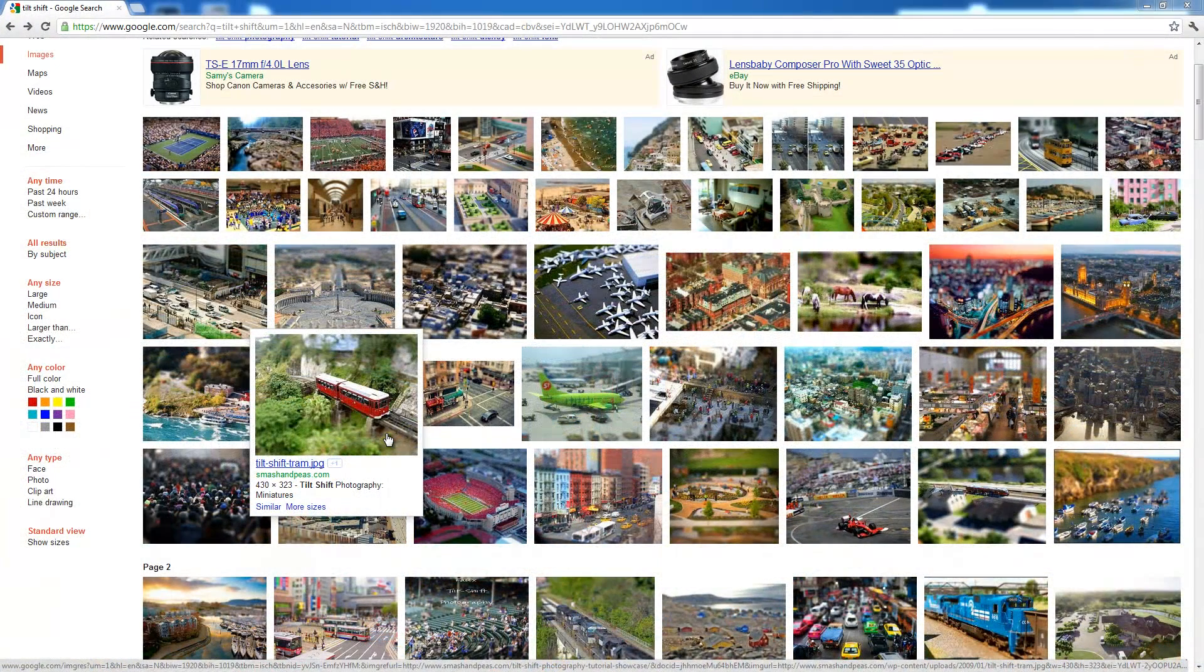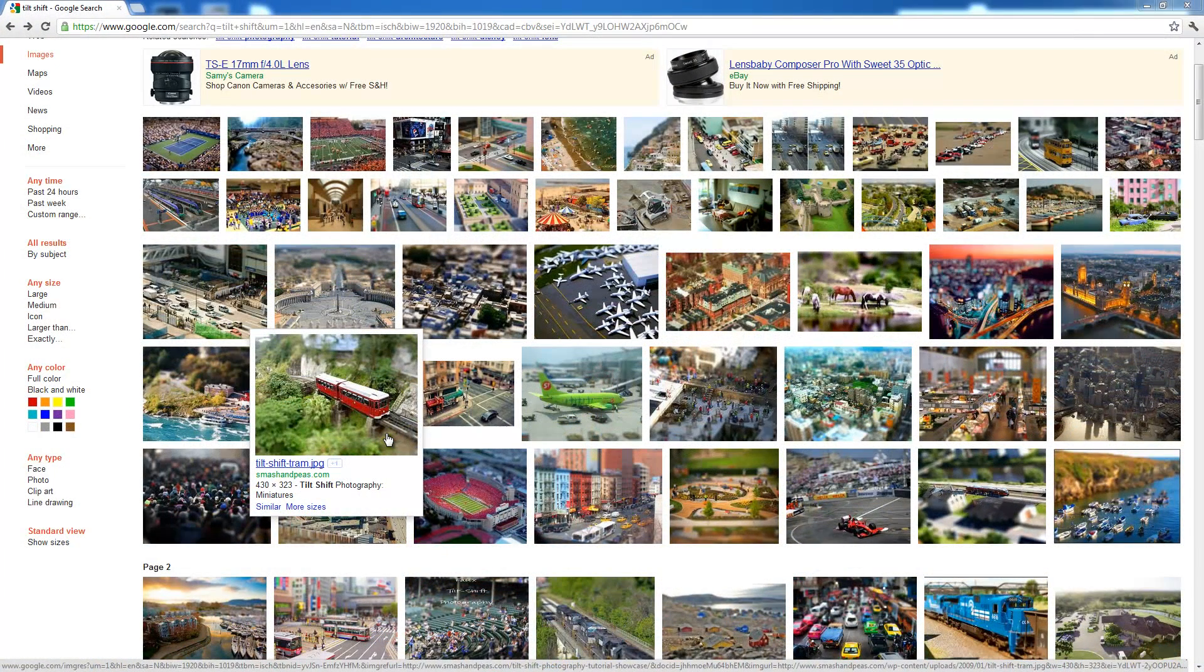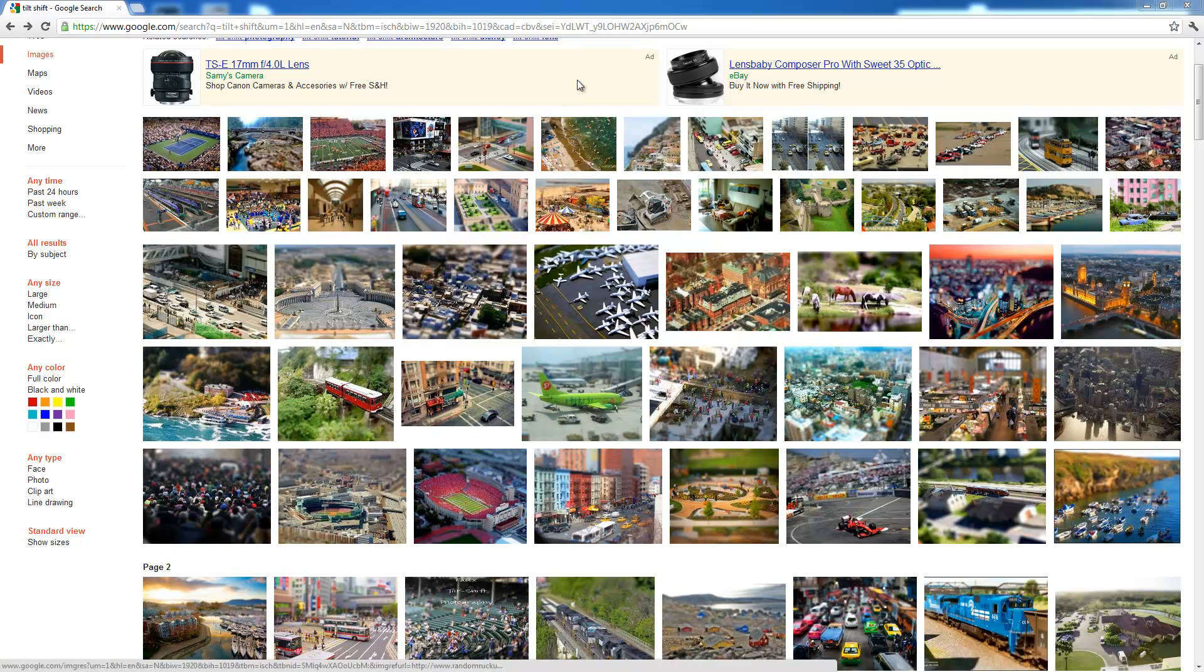Hey guys, welcome to a Pixlr image editing tutorial. Today we're going to learn about something called Tilt Shift.